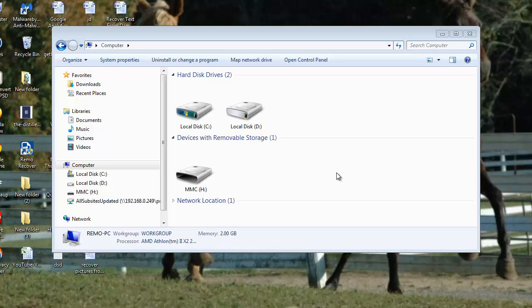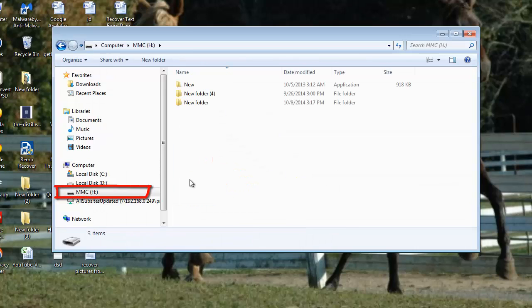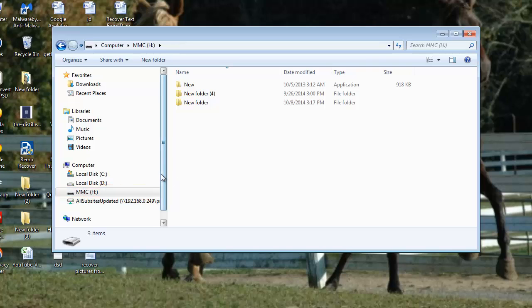I will show you how to recover these image files with the help of JPEG file recovery software. For demonstration purpose, I have my memory card here and I will show you how to recover photos easily. So let's begin with the process.